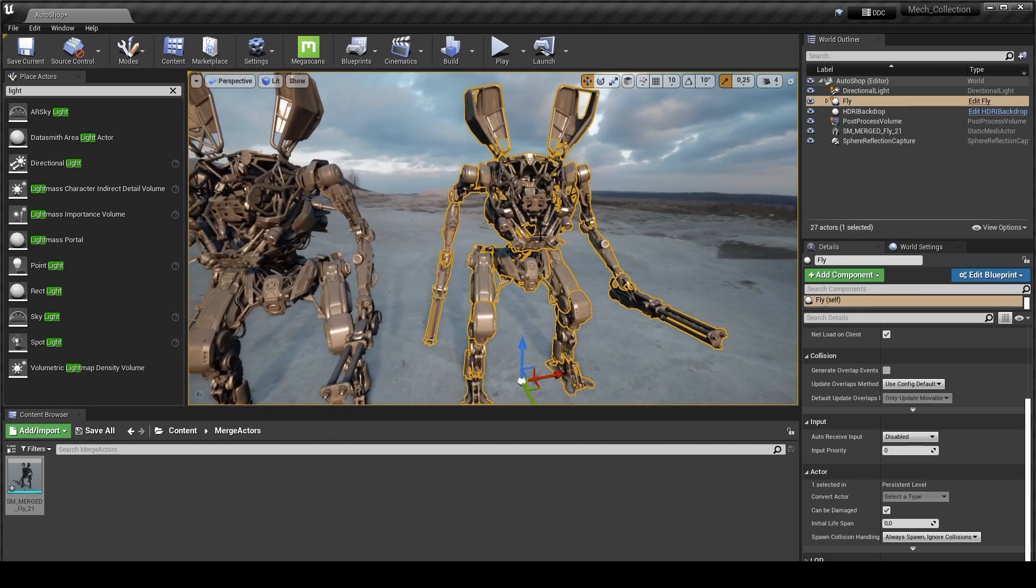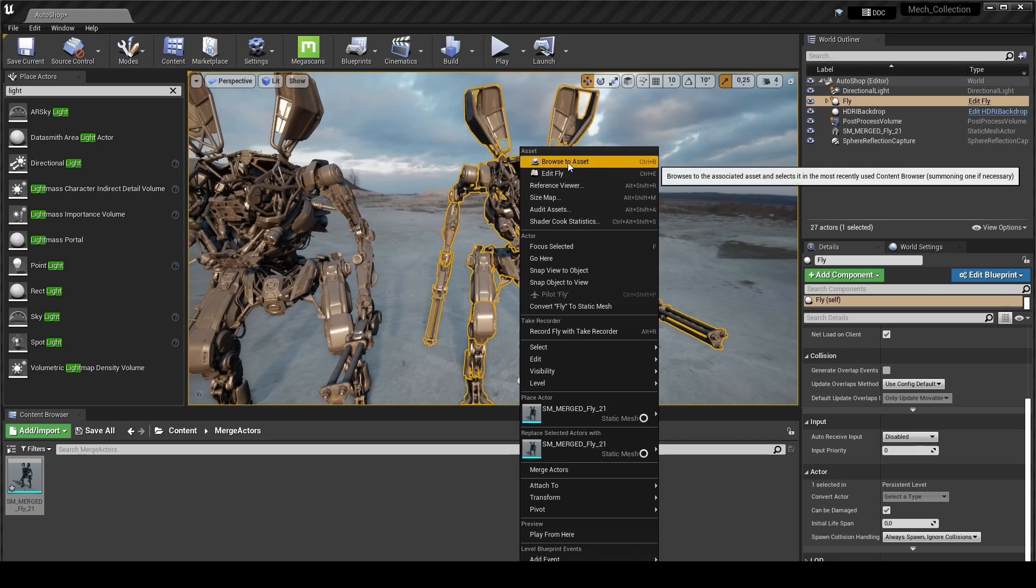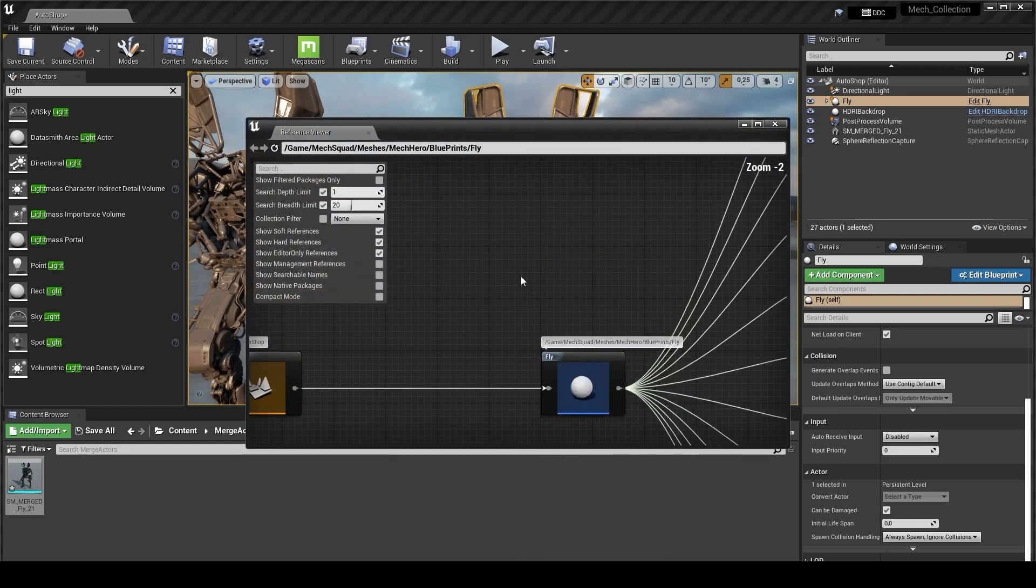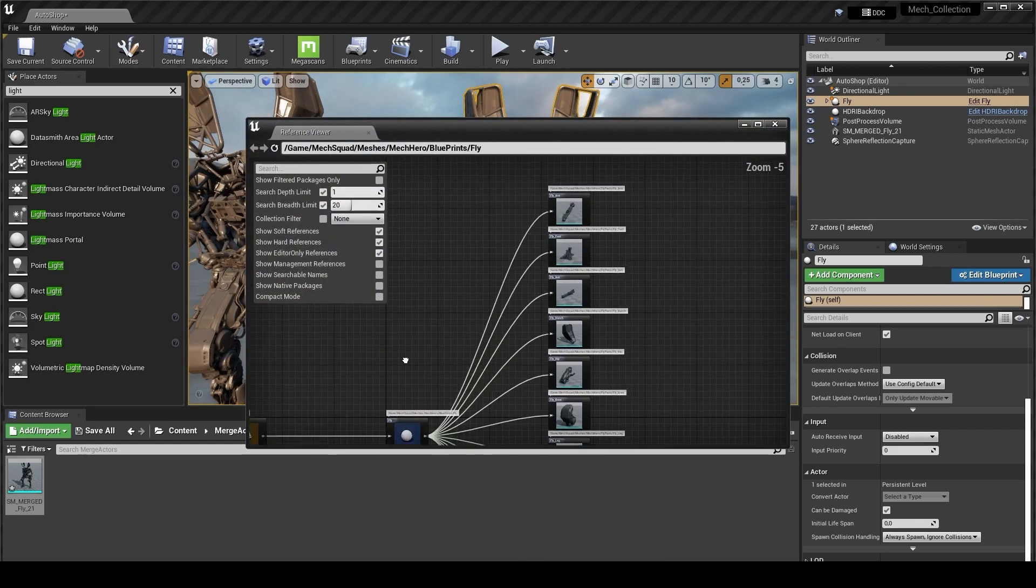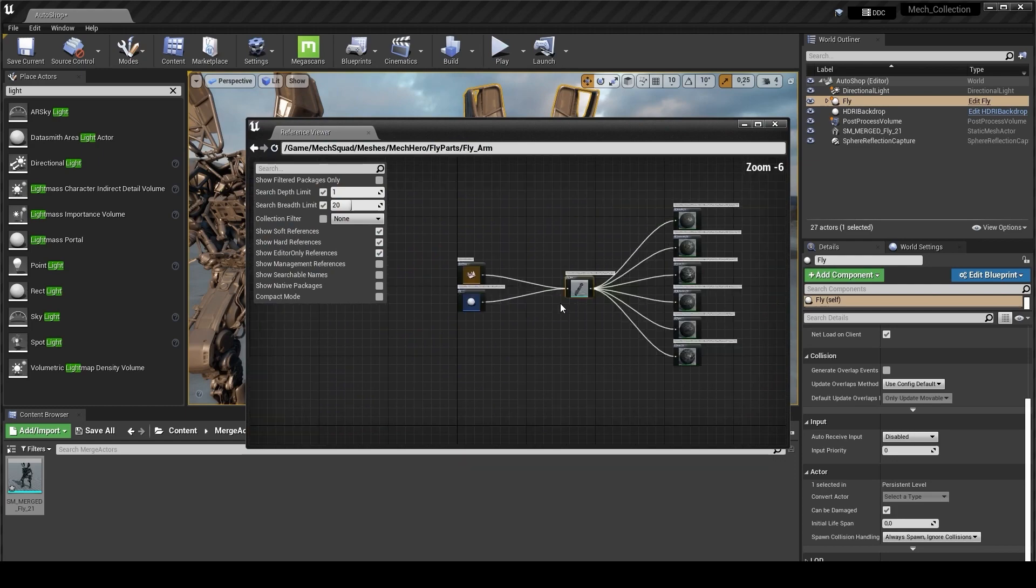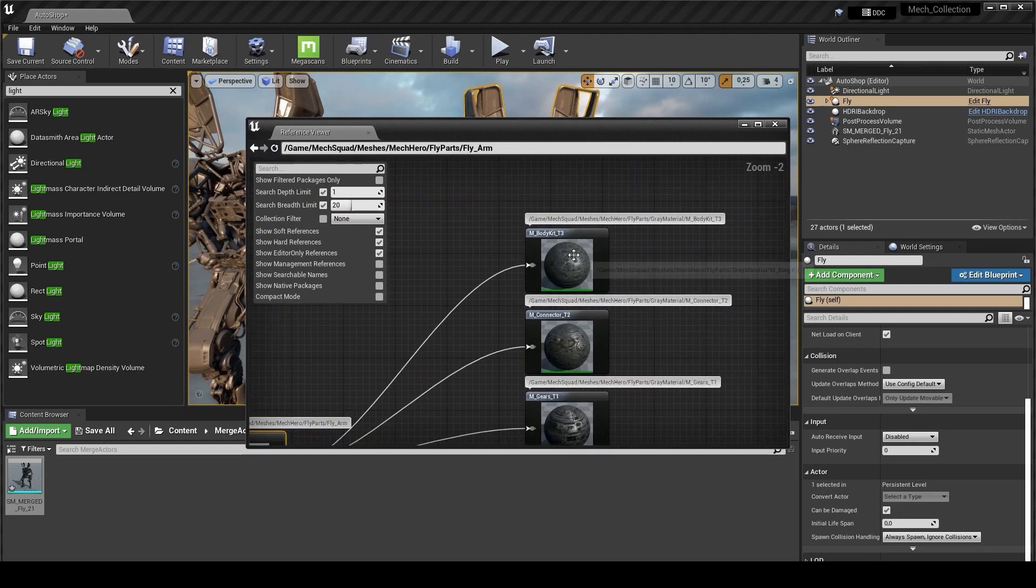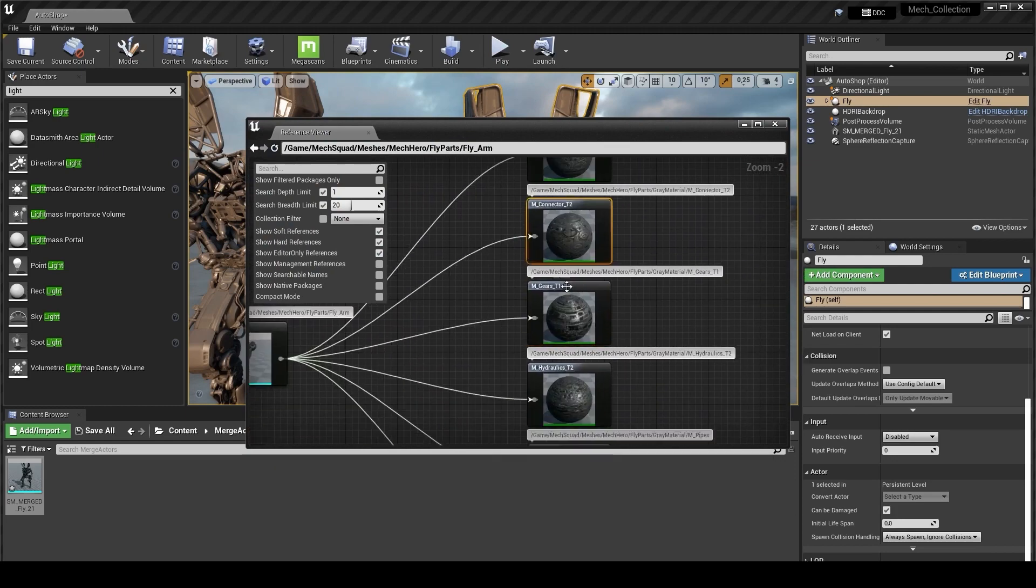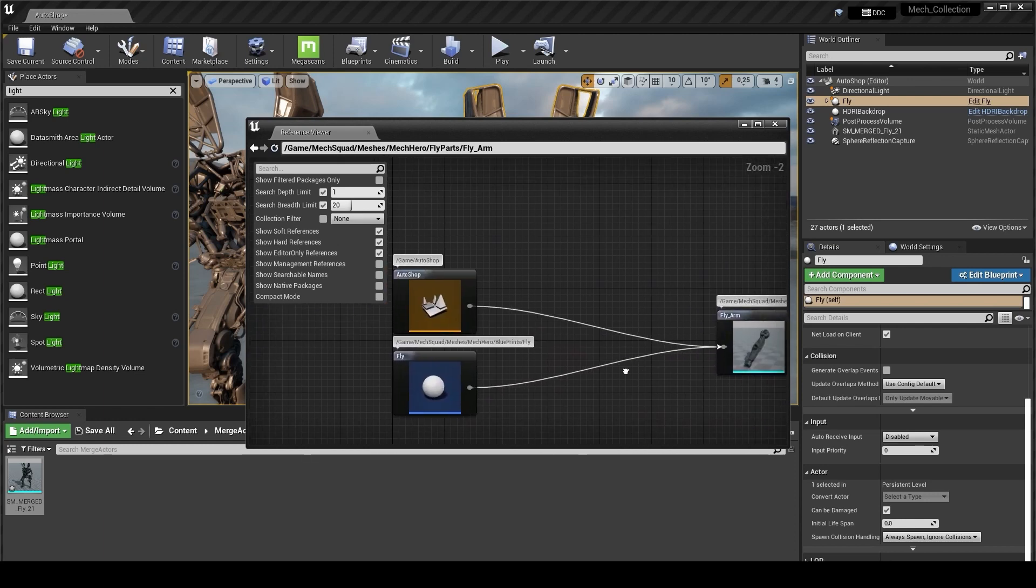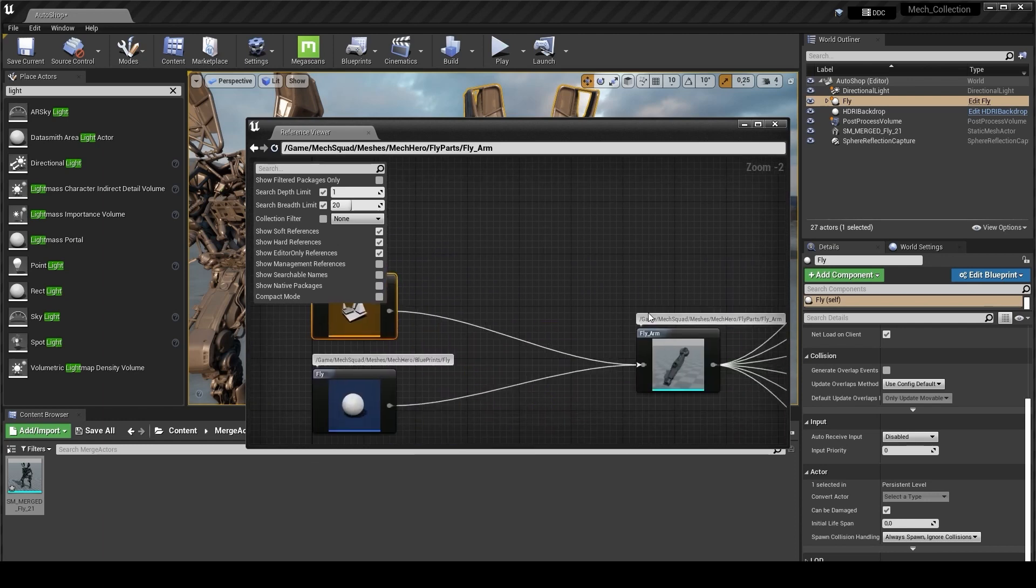Also we can see the materials for this one, but we need to go into the blueprint or you can go to the reference viewer. For this one you can see what kind of materials we have.